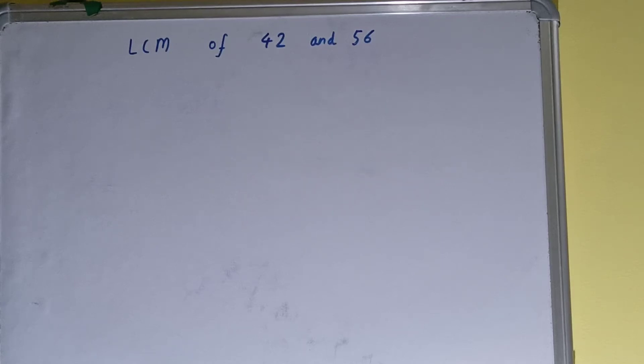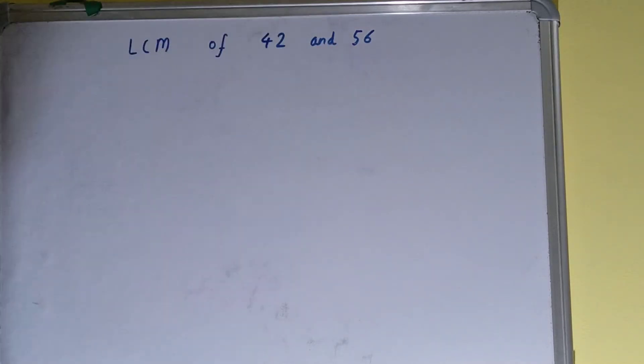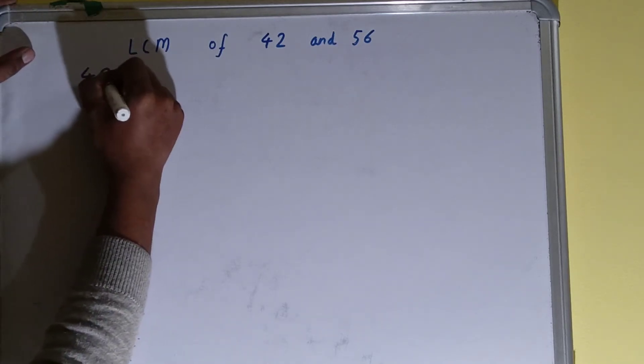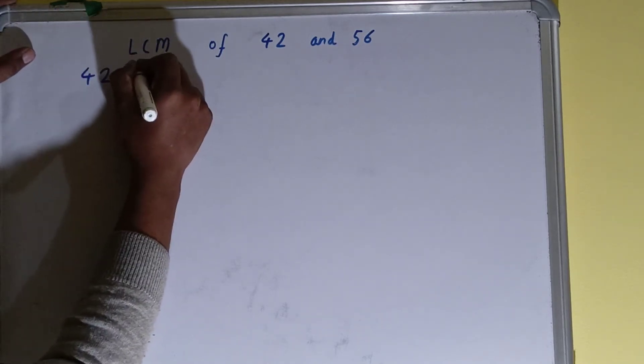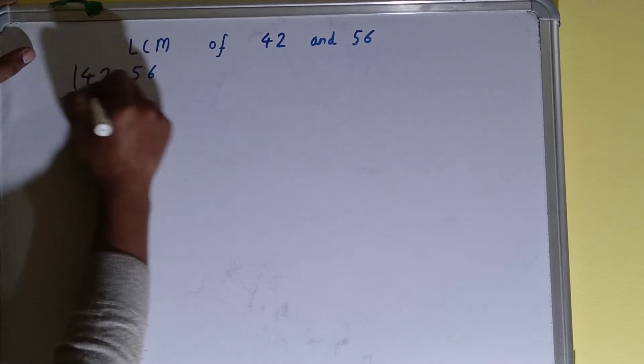Hello friends, and in this video I'll be helping you with the LCM of the numbers 42 and 56. So let's start. To find it out, we need to write both the numbers like this: 42, 56.